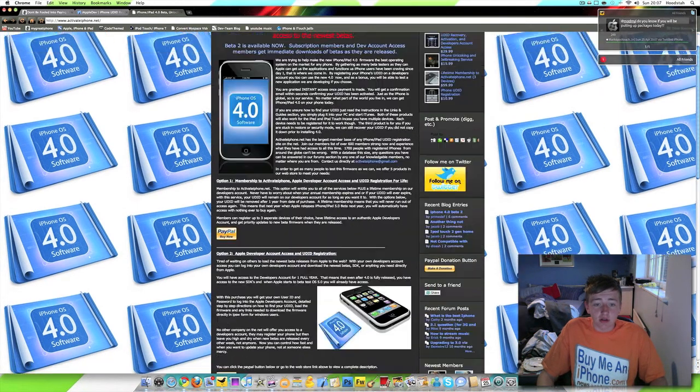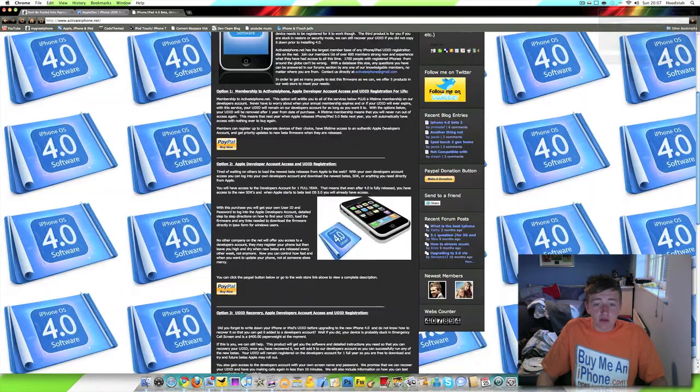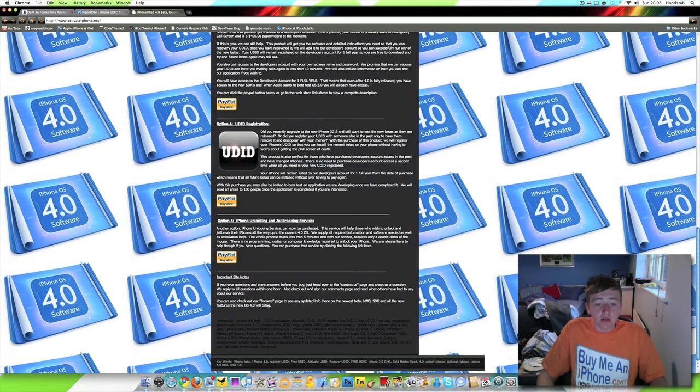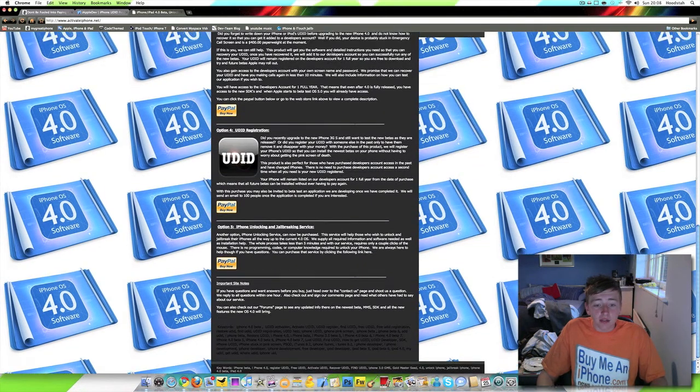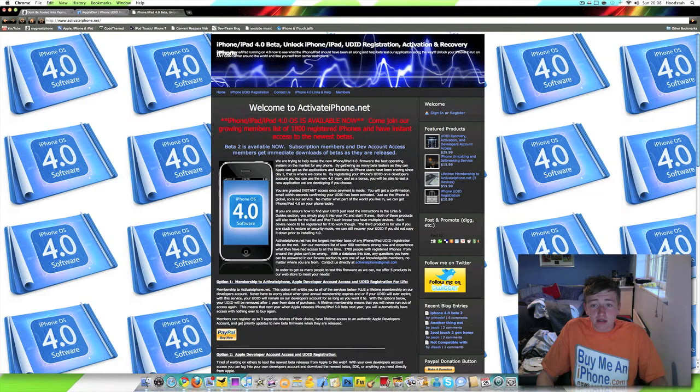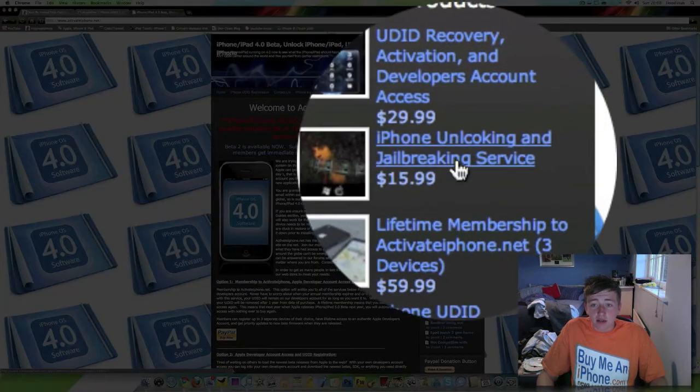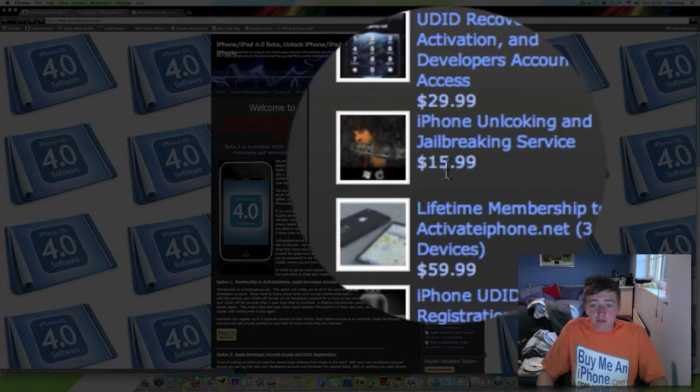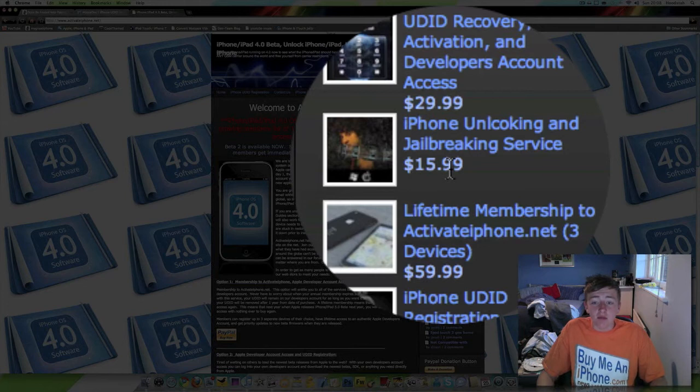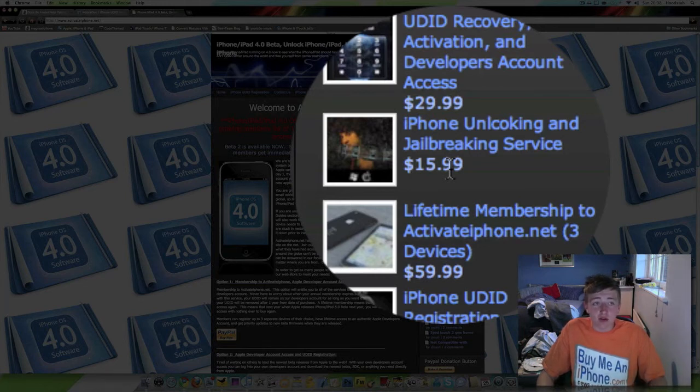So they're trying to sell you the UDID and also the unlock and jailbreak. So again, don't listen to these guys. As you can see right here, iPhone unlocking and jailbreak service, $15.99. What a complete rip-off when people will do it for free or they release the thing for free.